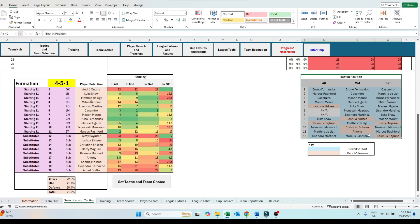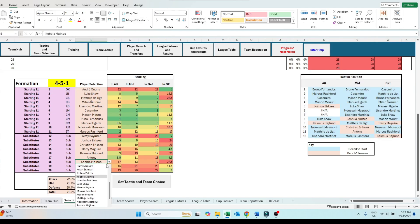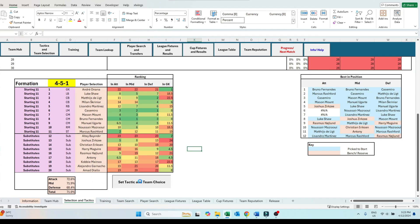By changing the formation, you can see how the distribution of our skills impact our team's match stats across attack, midfield and defense.